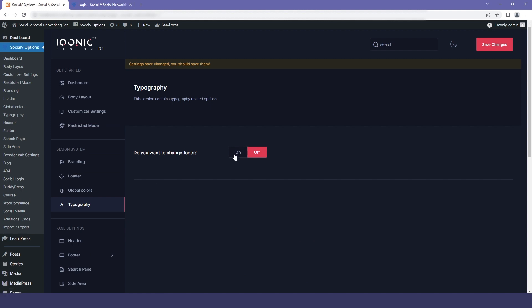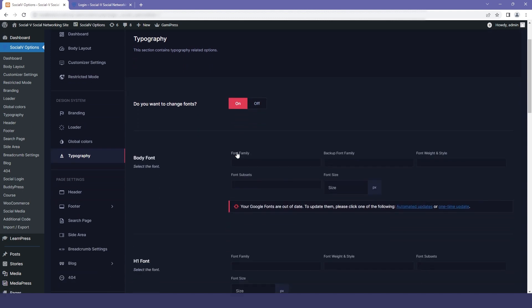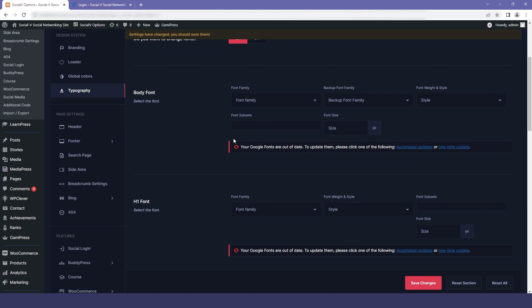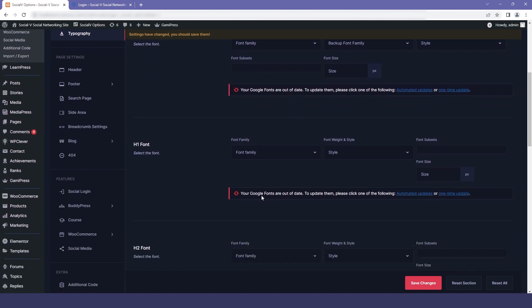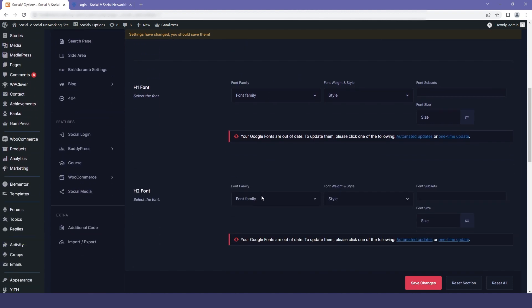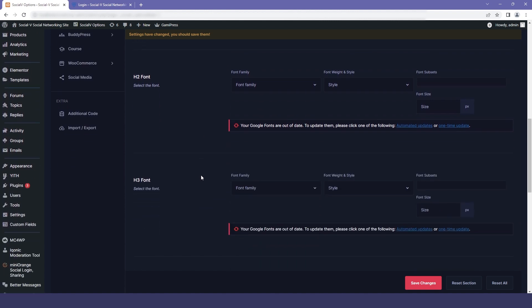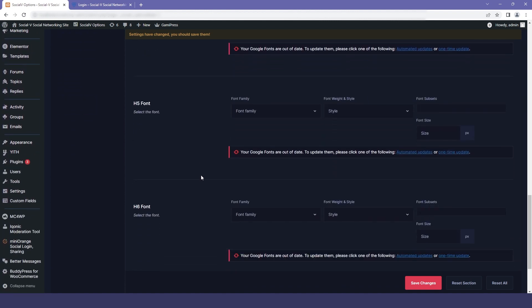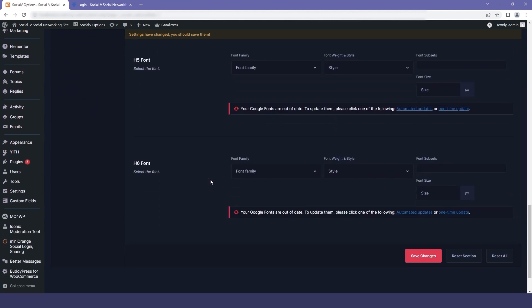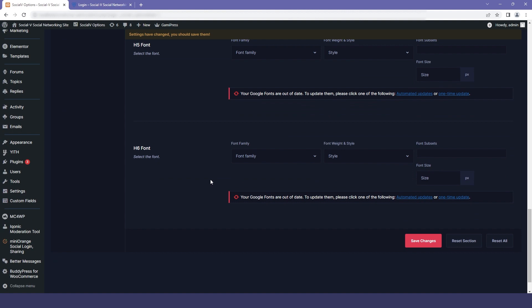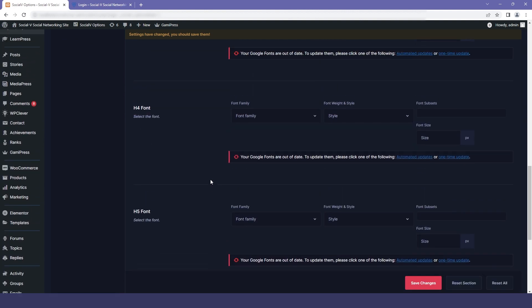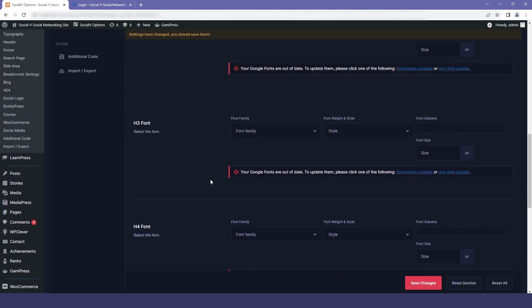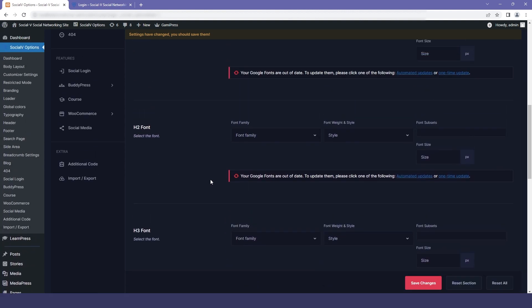The next option is typography. You can change the font of the whole website. The first is body font — you can change the font family, font weight, backup font, and font size. You can also change the heading style for HTML headings from H1 to H6, however you want.